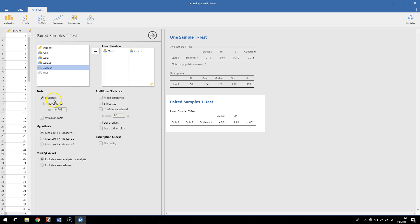Once we look at our options again, we'll stick with the Student's t-test. For the hypothesis, we have decisions to make about whether we're running a two-tailed or one-tailed test. Let's keep it as the default two-tailed test. If I don't specify in a homework, you can assume I'm asking for a two-tailed test. So here we're saying that measure one is unequal to measure two — quiz one on average will be different from quiz two.